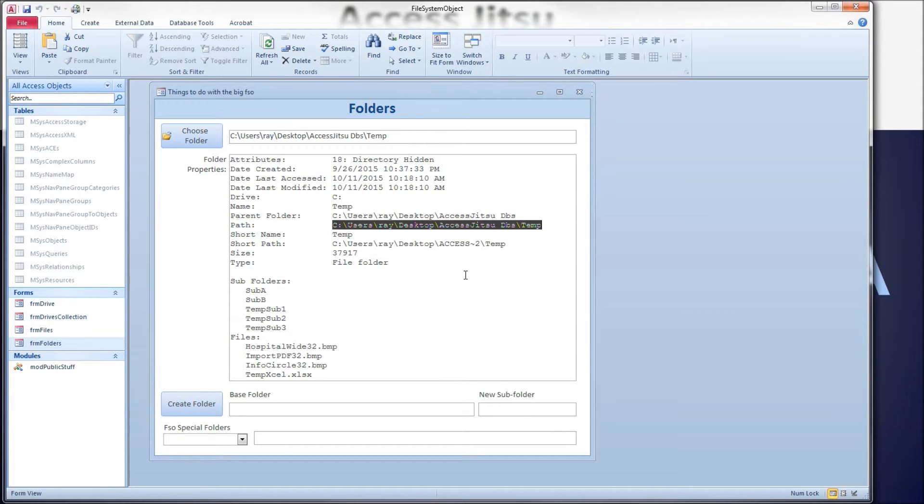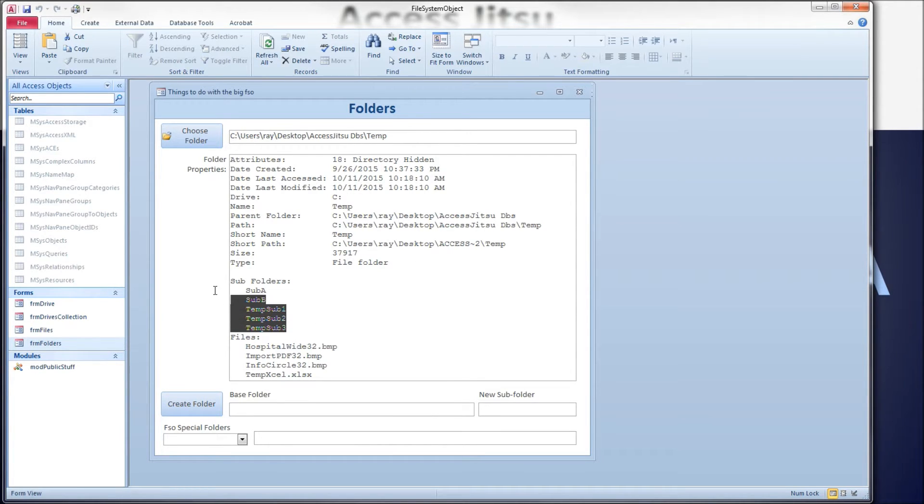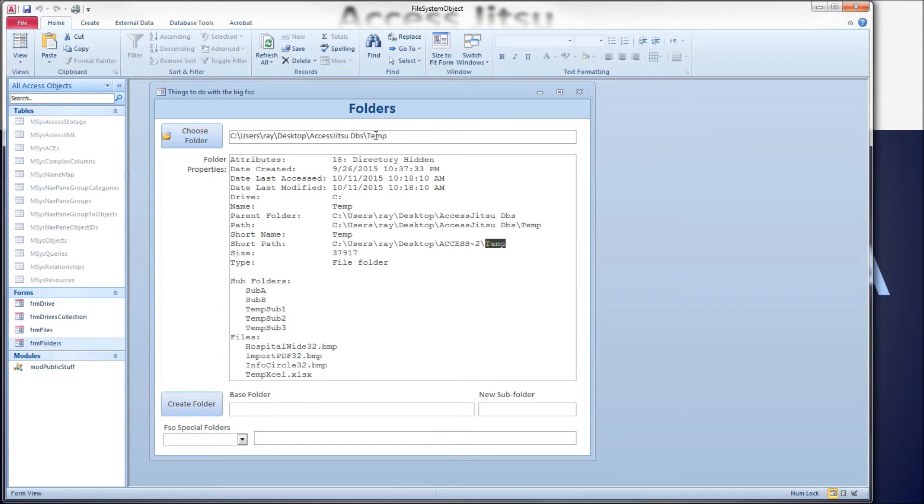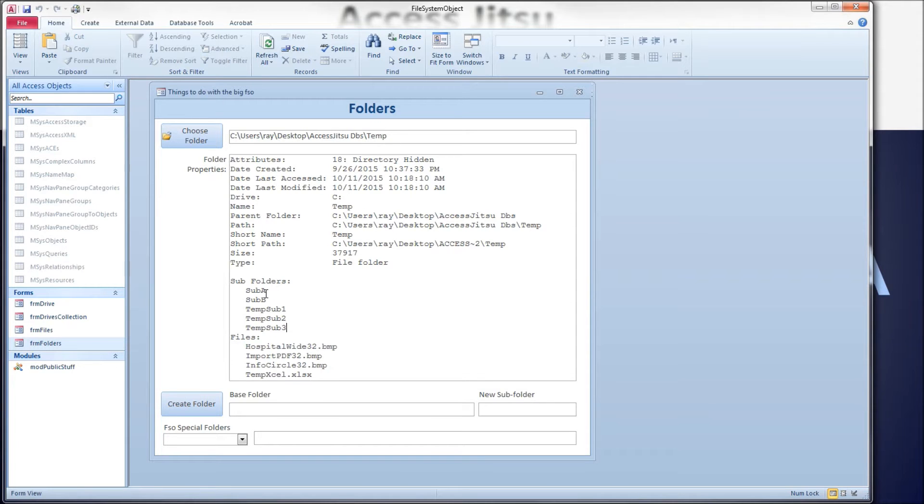And we've got the size and what it is. It's a file folder, the type is file folder. And we're also listing the first level of folders that are inside our temp folder, and the files that are in the first level of the temp folder.